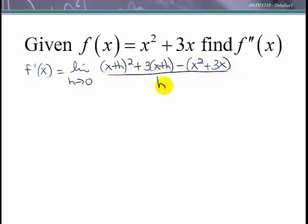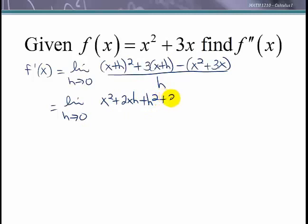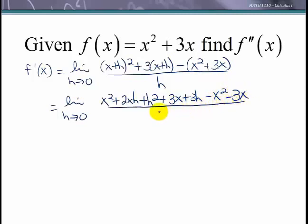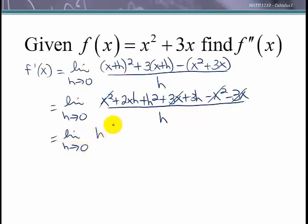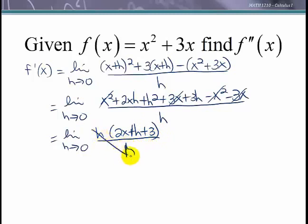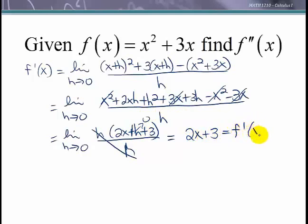Let's simplify. We have the limit as h approaches 0 of x² + 2xh + h² — distributing the 3 gives 3x + 3h — then distributing the negative gives −x² − 3x, all over h. The 3x terms cancel and the x² terms cancel. Factoring out h leaves 2x + h + 3 over h; the h's cancel, and taking the limit as h goes to 0 gives the first derivative: 2x + 3.